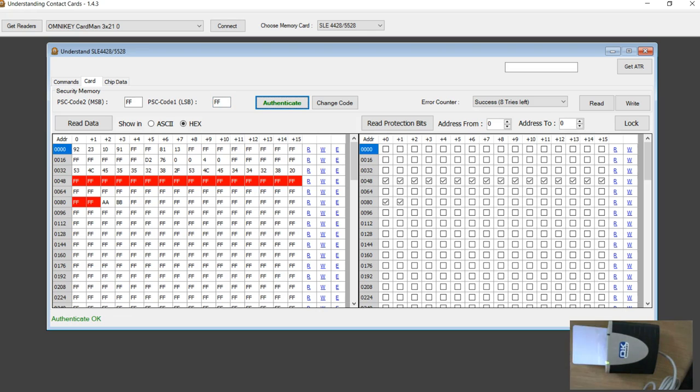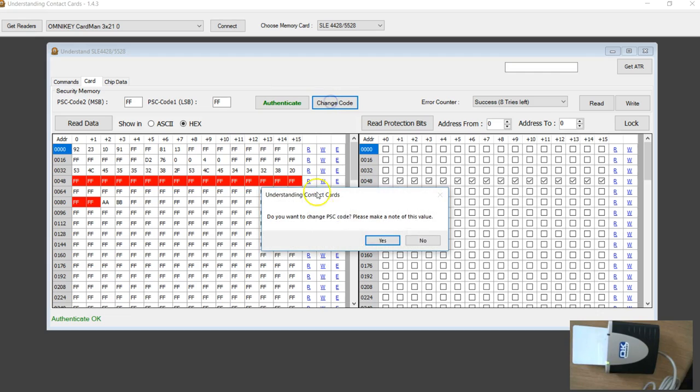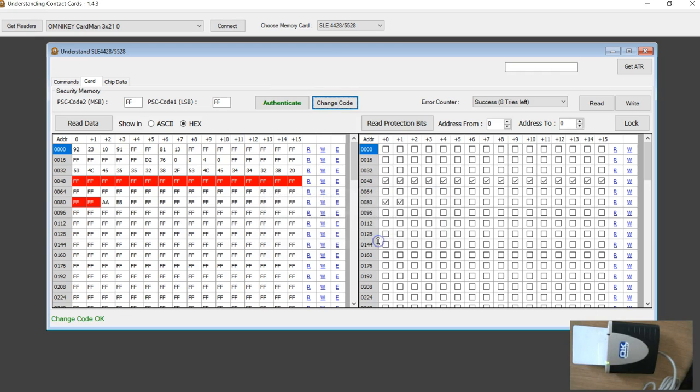So I don't have to scribble this password on my tag. So I'm going to change. So I changed the password back to FFF.